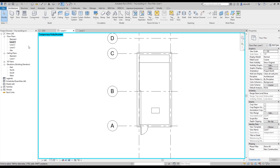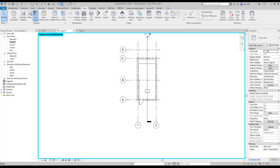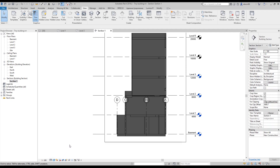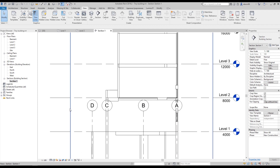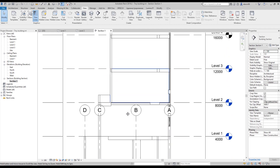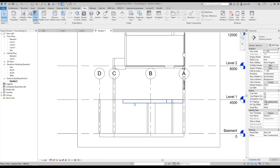Let's see what's going on in the section view. To create a section, go to View, find Section, and draw it from this direction. Here is your first section — double-click to open it, then change the view to Shaded. As you can see: this is my first floor, second floor, third floor, and so on. We have floors on every level. We're done with the floors.